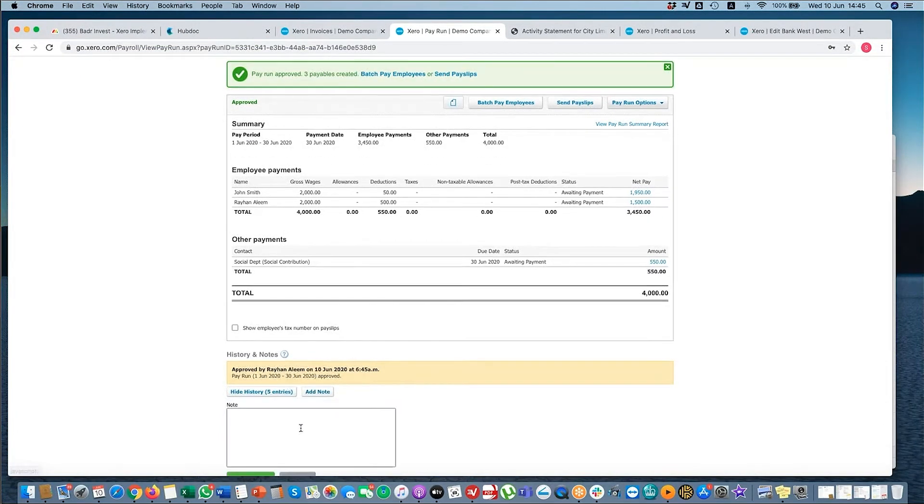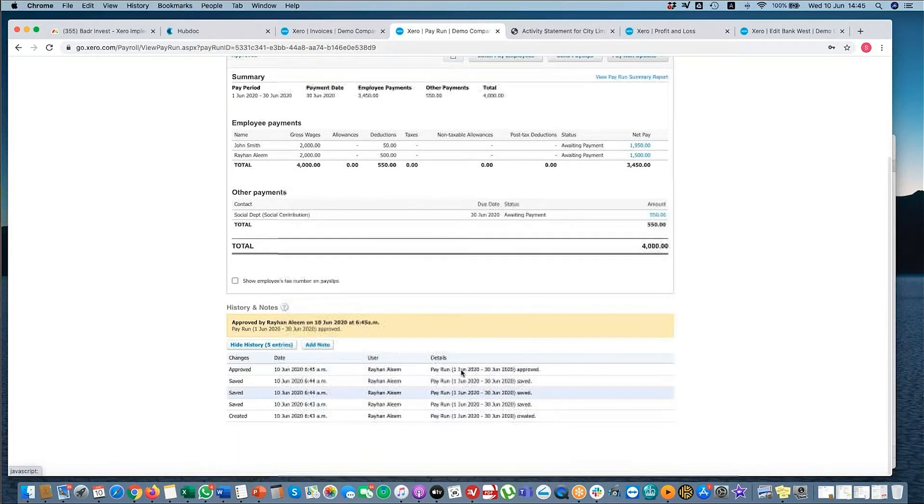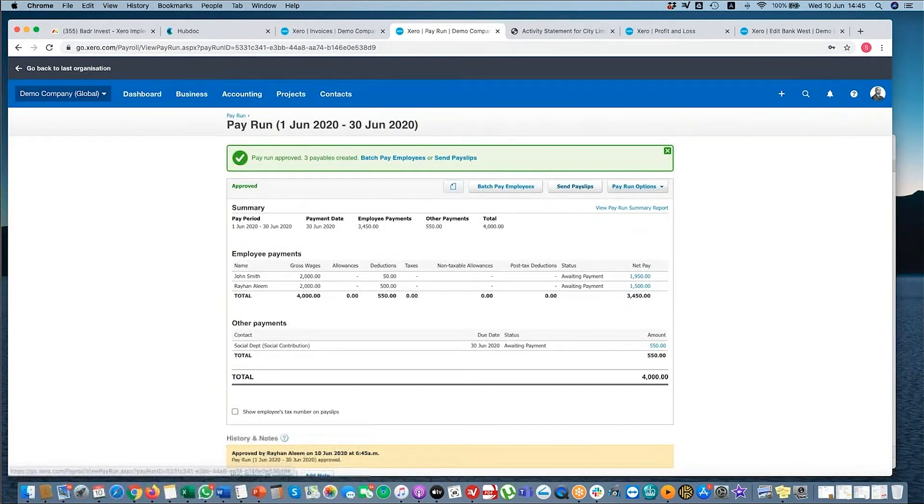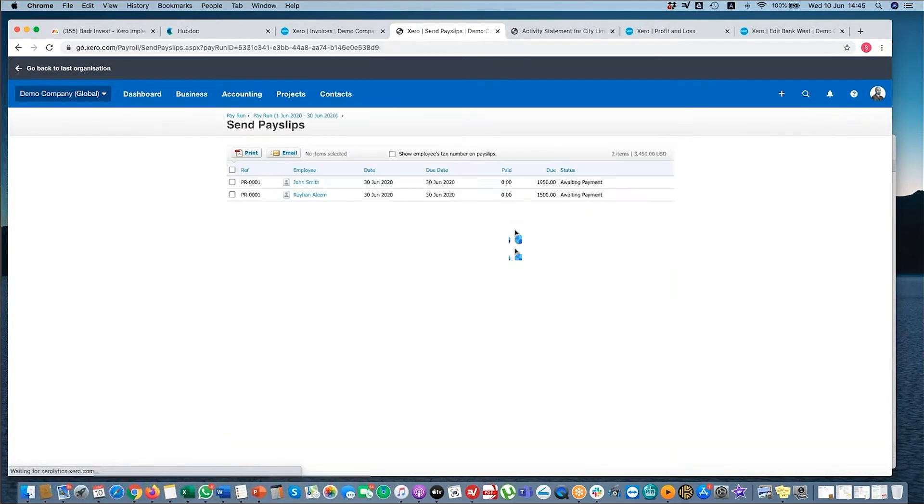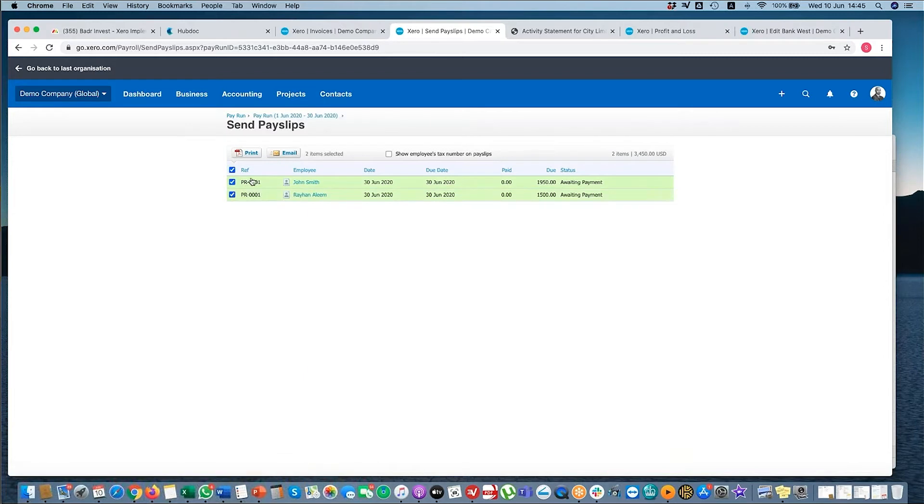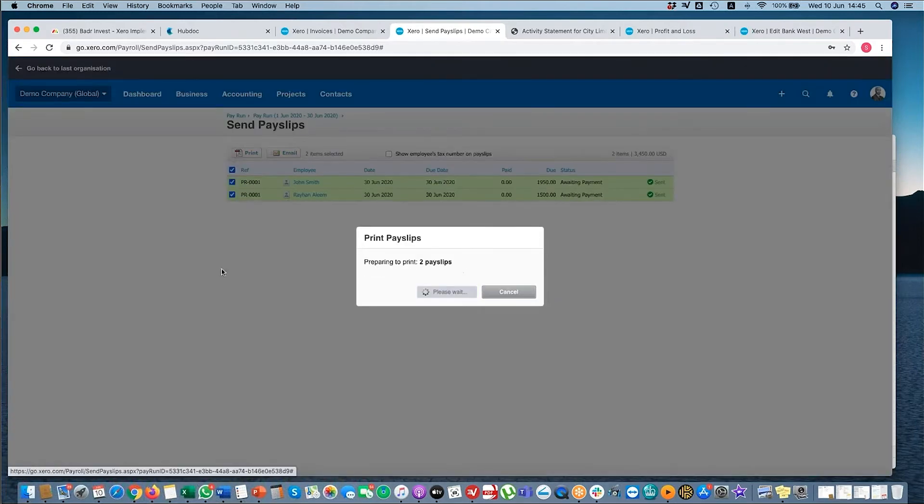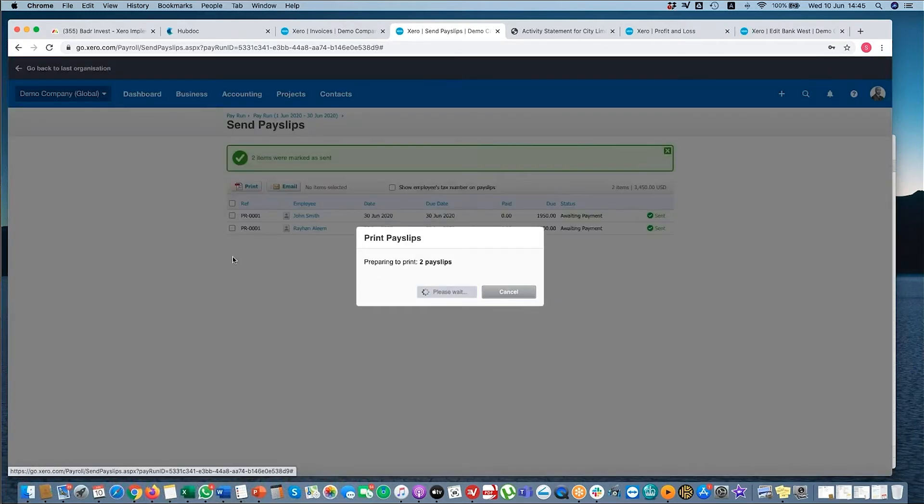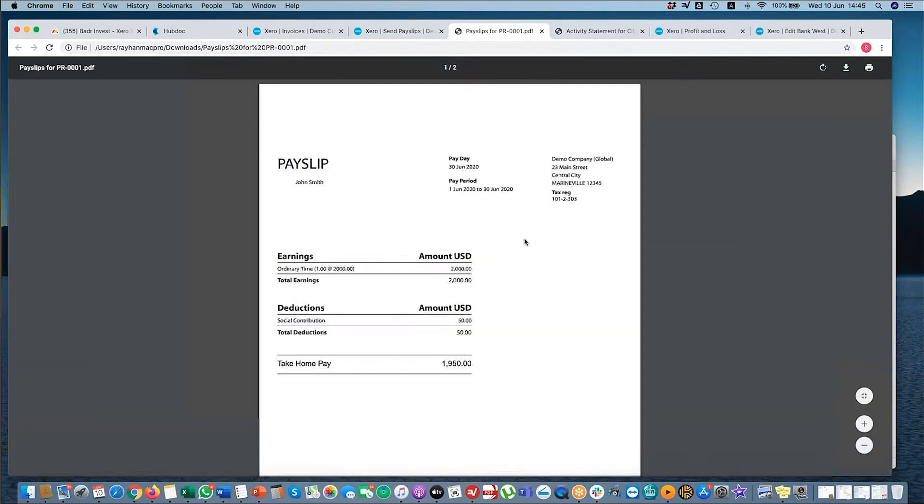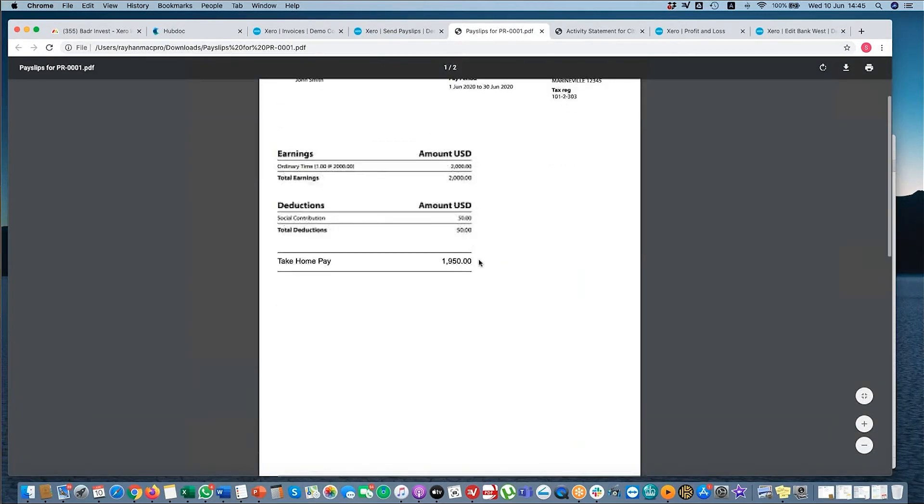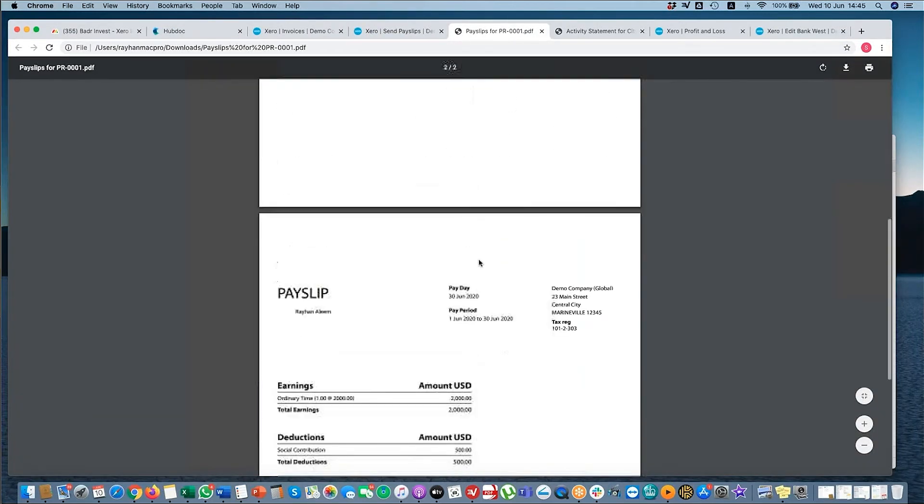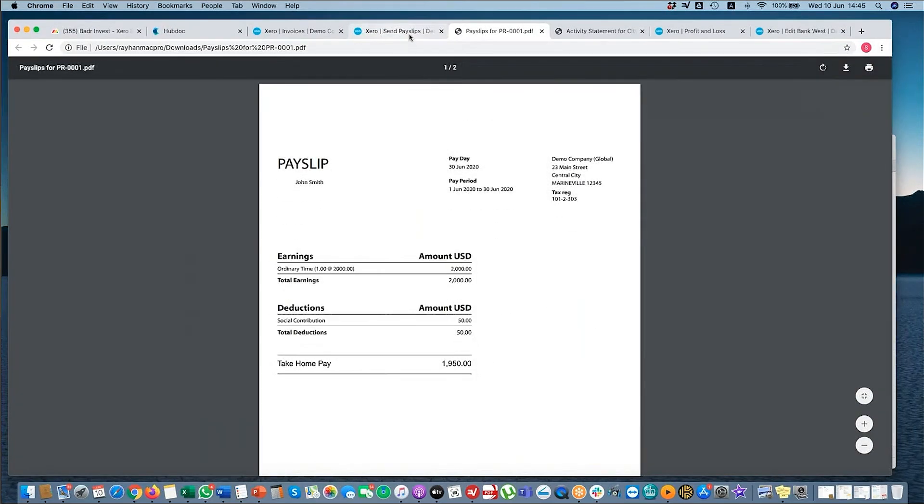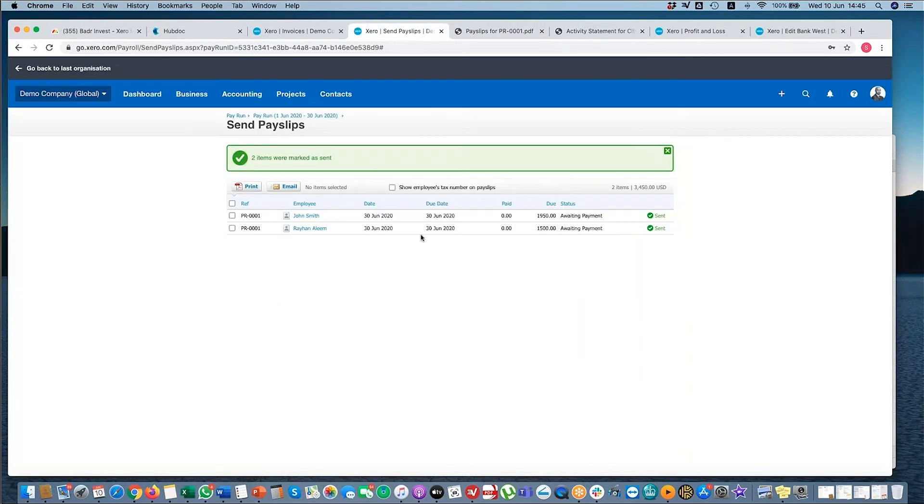Here you can add notes again. I can send pay slips via email. So I can email it to the relevant people or I can download it in PDF. And then I can send it to my employees separately, or I can keep it as records.